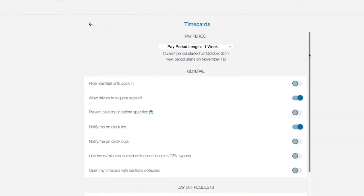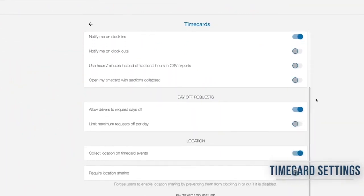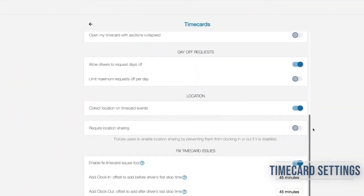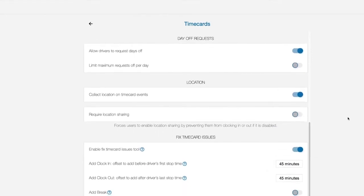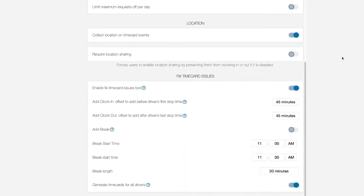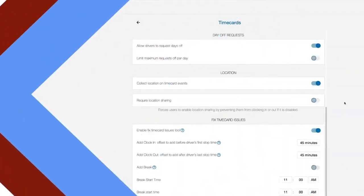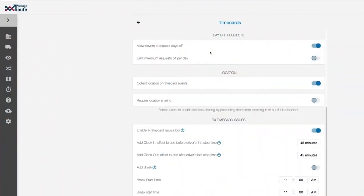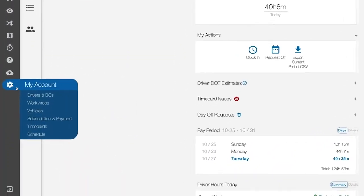Within timecard settings, control driver permissions and information displayed to you in the app. You can hide drivers manifest until clock in, enable clock in notifications, and even implement specific windows for breaks. You can always return to the settings page from my account.